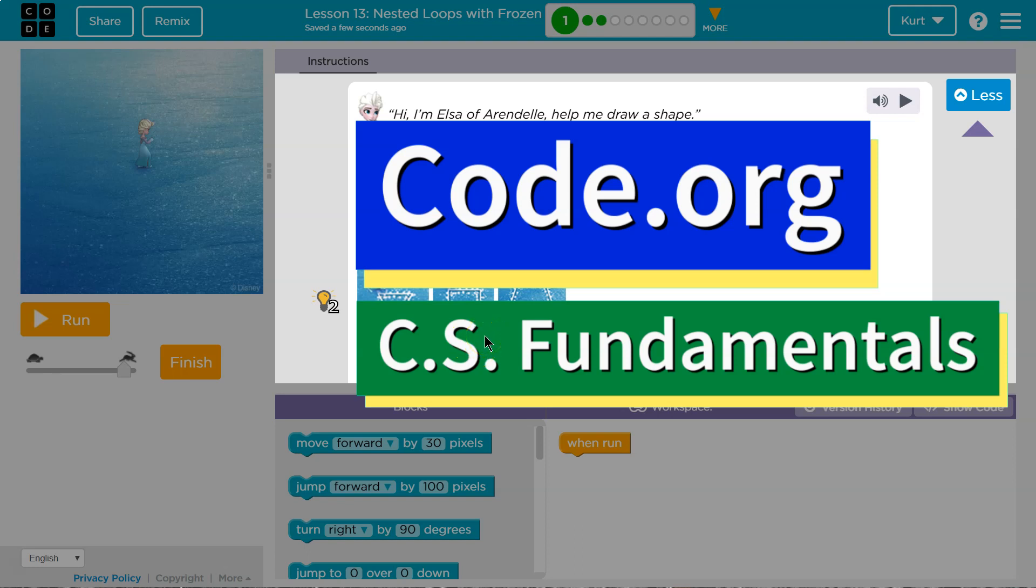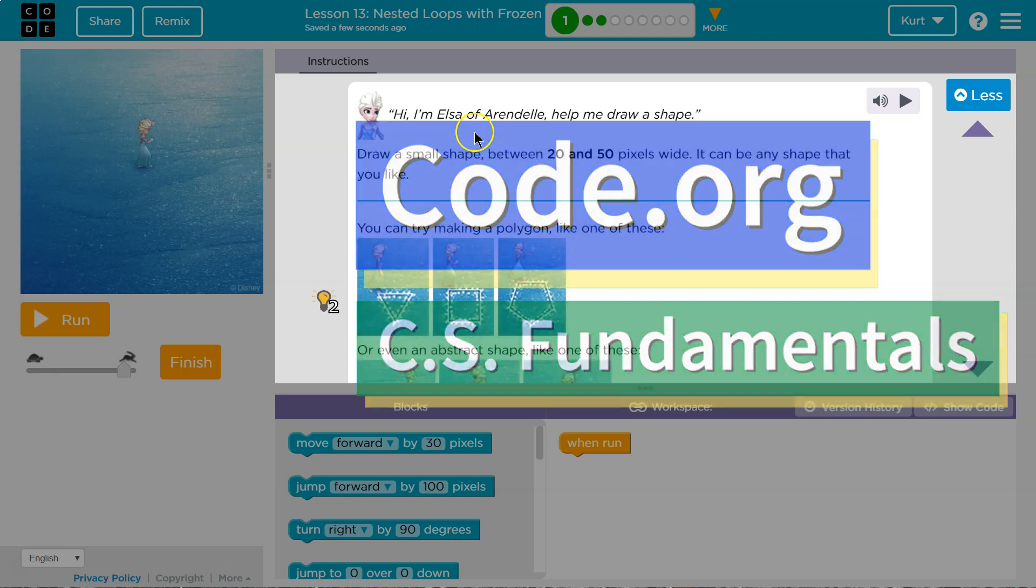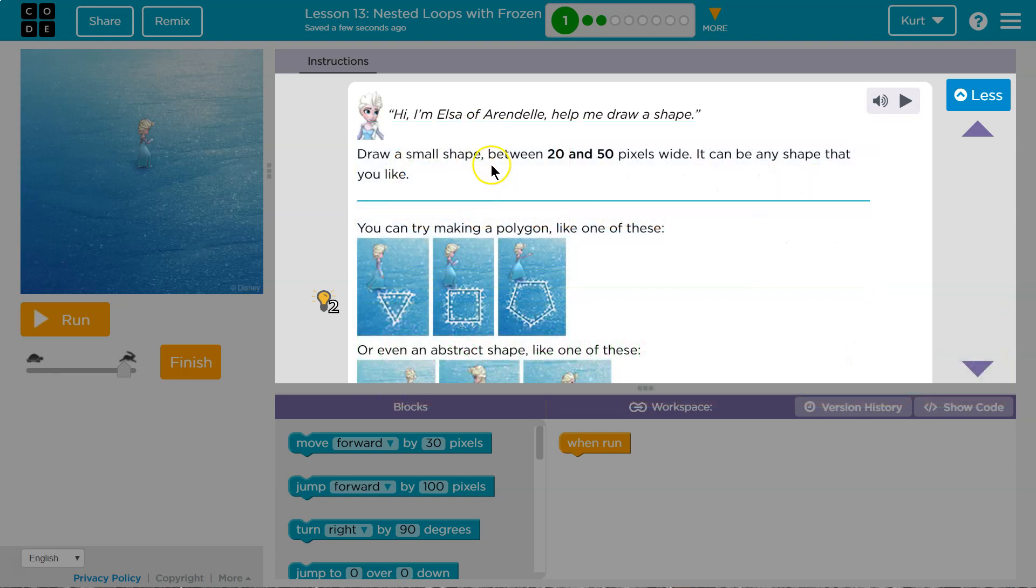This is code.org. Let's see what we're working on. Draw a small shape between 20 and 50 pixels wide.